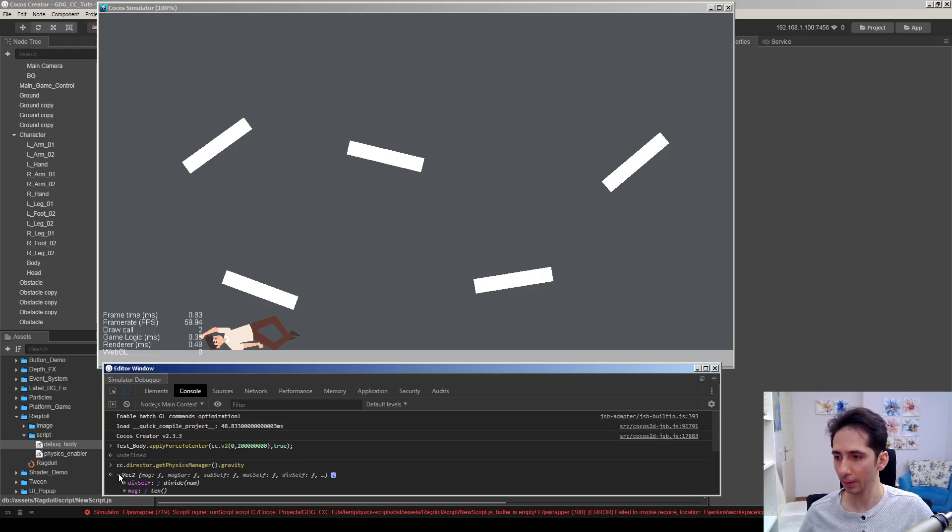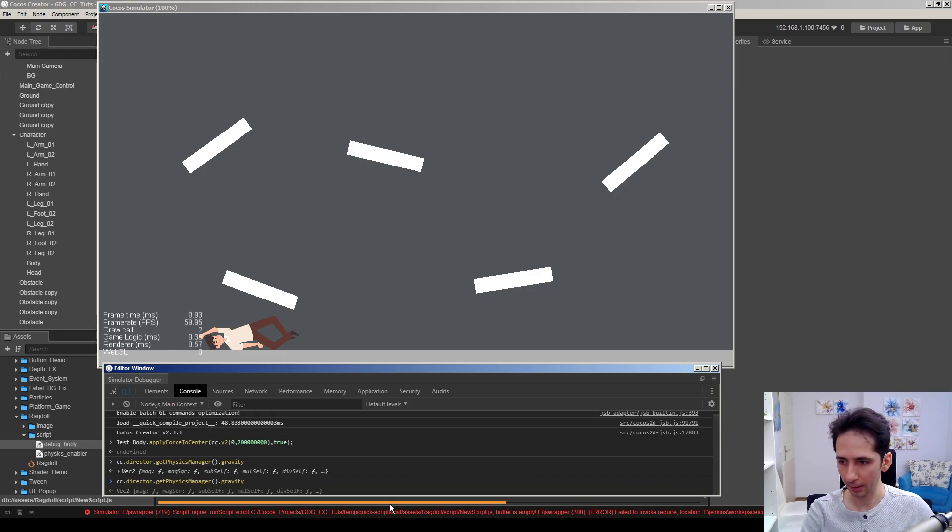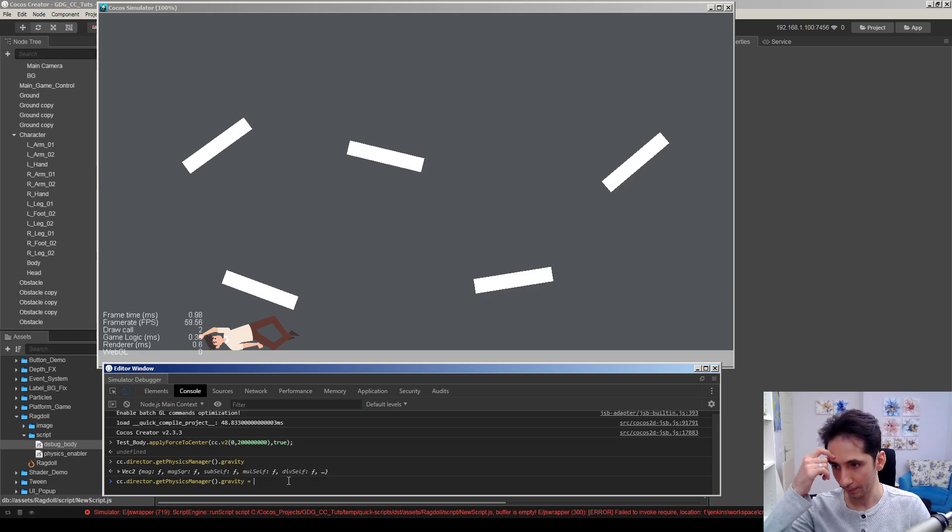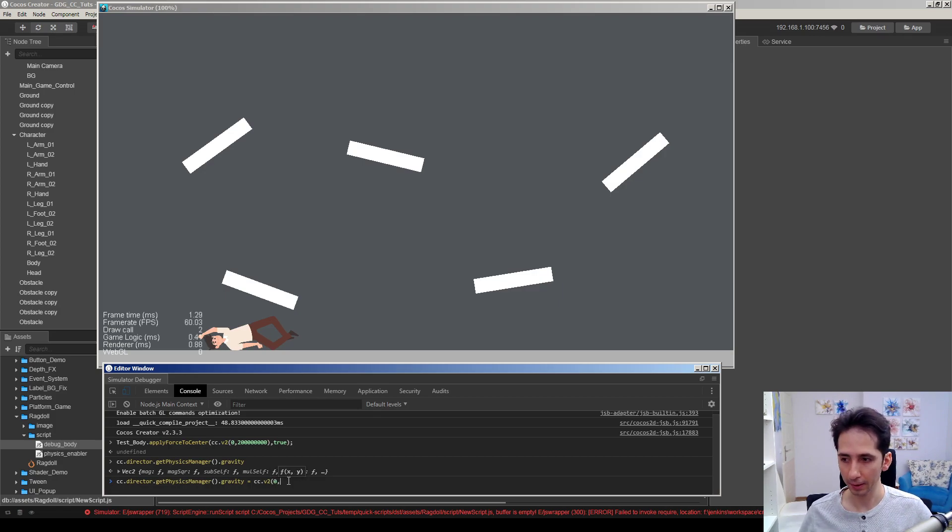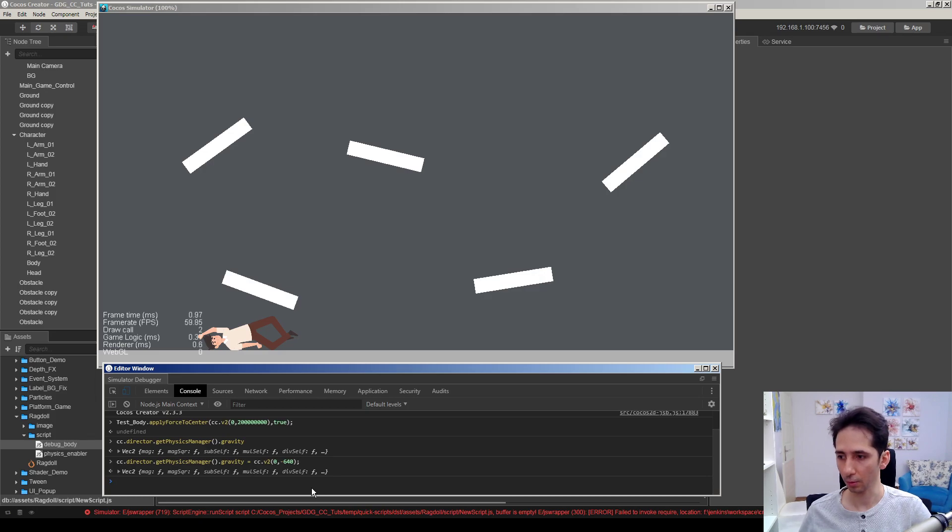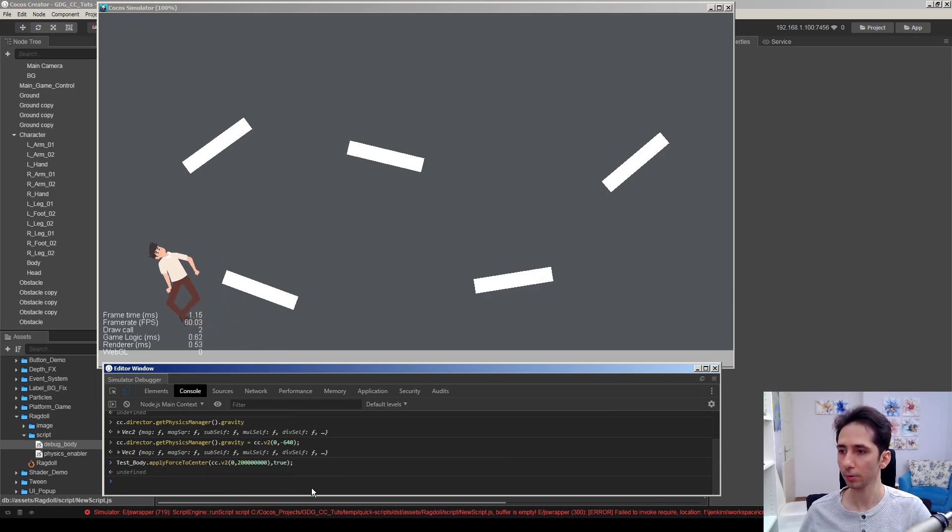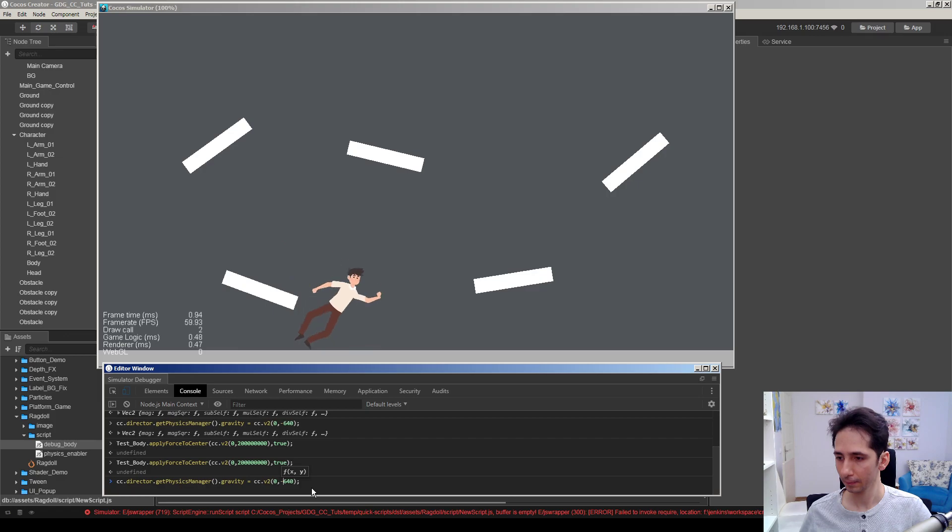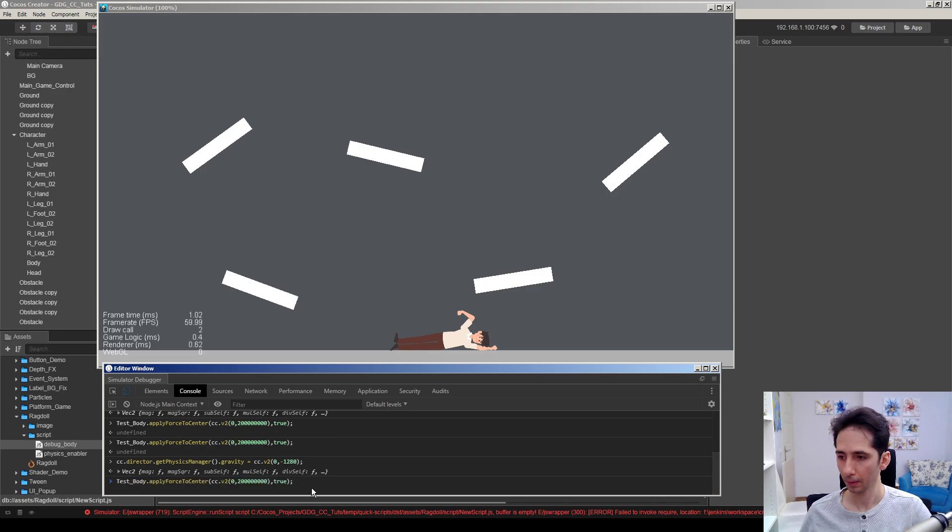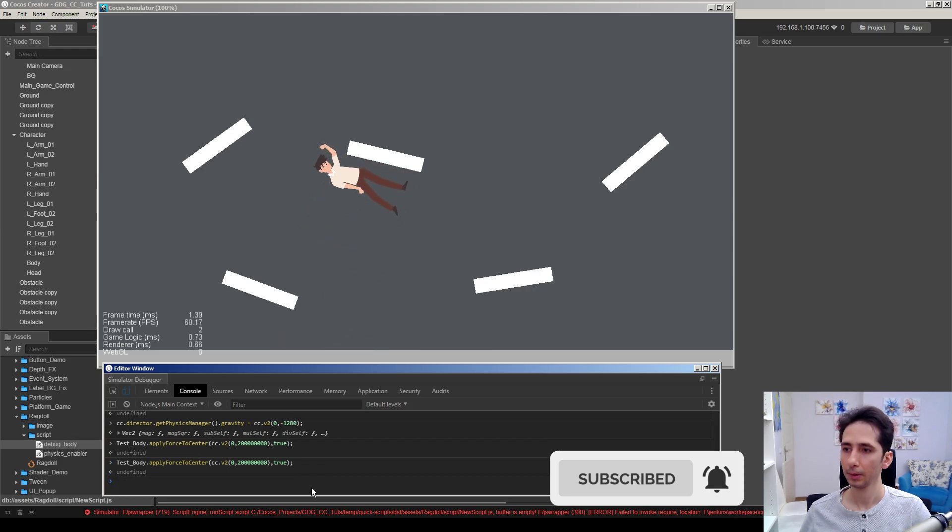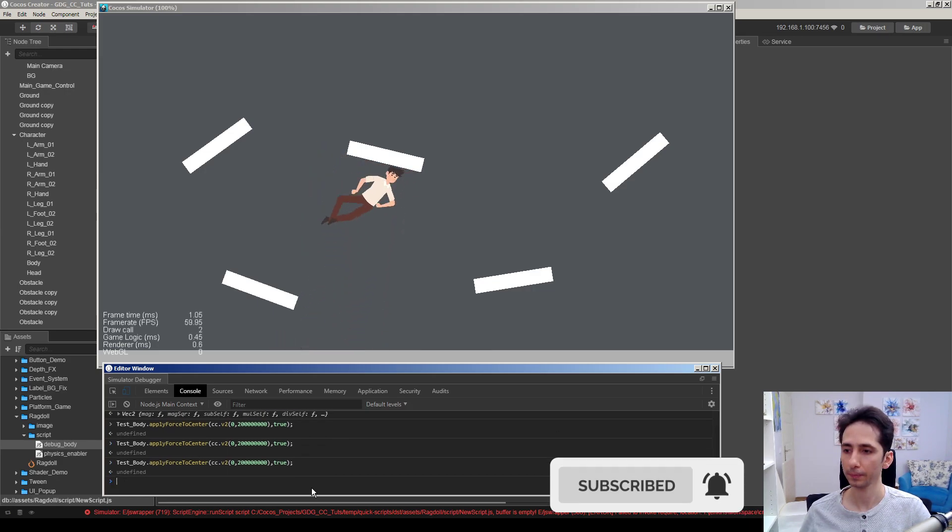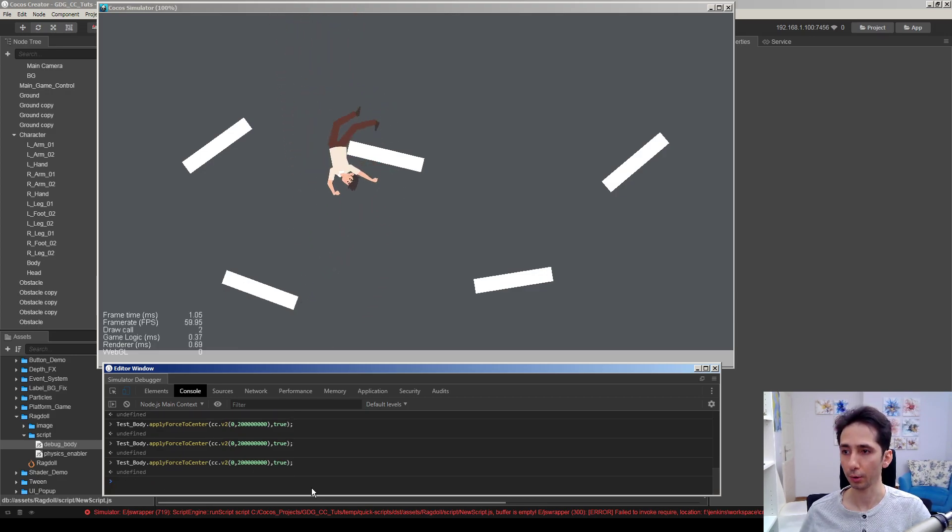Maybe we can double it. You can hit up arrow to see previous values we entered here. cc.v2, maybe x is 0 and y is minus 640. Okay we will have strong gravity here. So I will apply another force to guy and as you can see he drops faster. Maybe we can adjust gravity a little more. Yeah he falls faster than before.